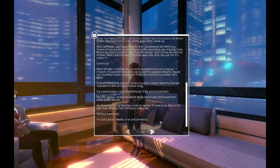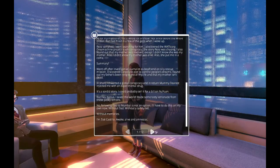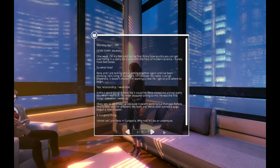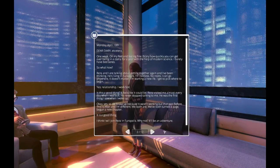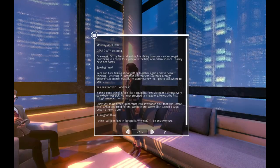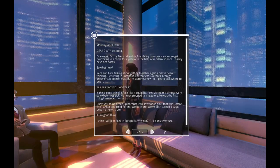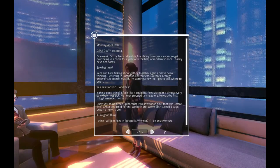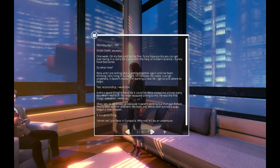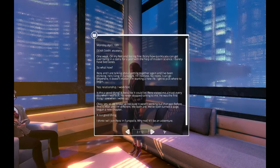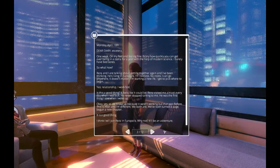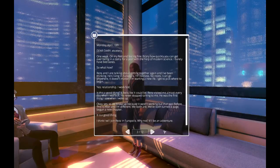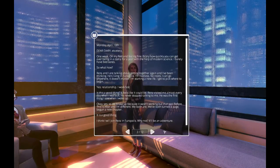I'm Zoe Castillo. Awake, alive, and amnesiac. Monday, April 10th. Dear Diary Etc. One week. On my feet and feeling fine. Scary how quickly you can get over being in a coma for a year with the help of modern science. I barely have bed sores. So what now?